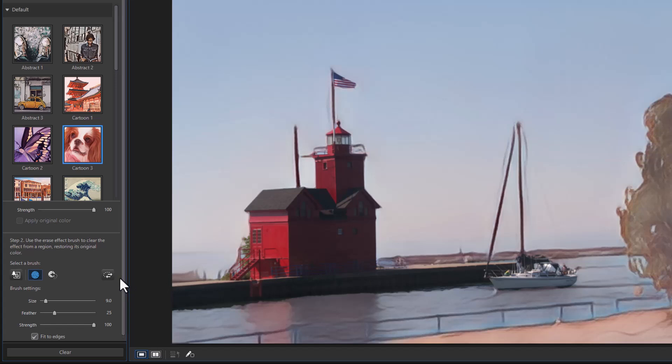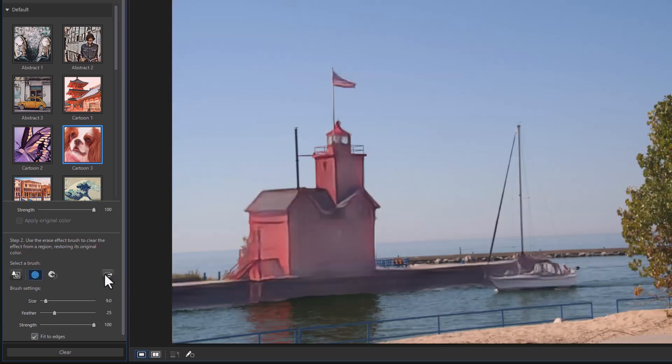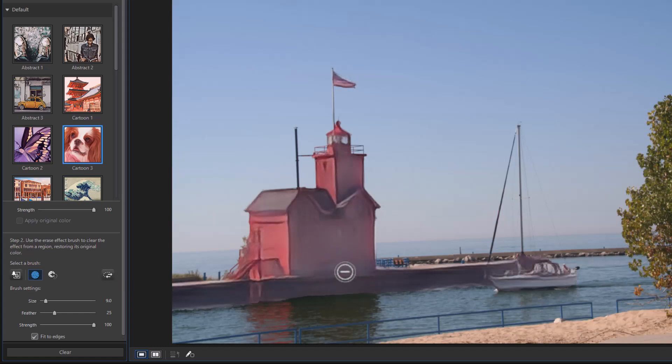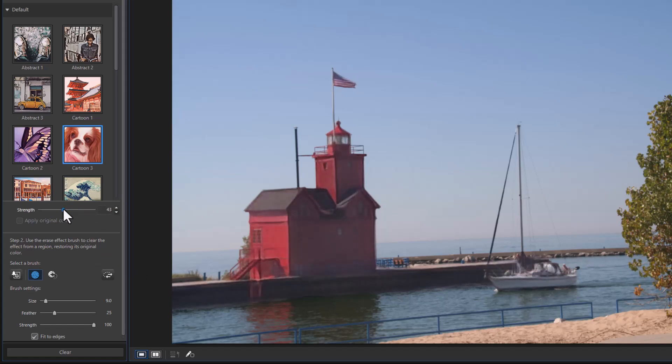You can invert that as well. When I click on the button here it will swap the two, and therefore this is the area that is more like a painting and the rest of it is realistic. And again, the strength will determine the degree to which they are alike or different.